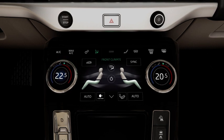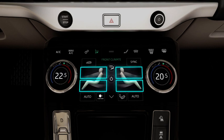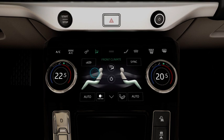To control the airflow, touch the face and body or feet zones. To achieve the desired distribution, you can select more than one zone at a time.